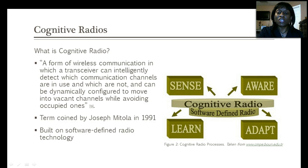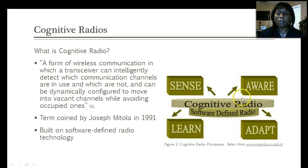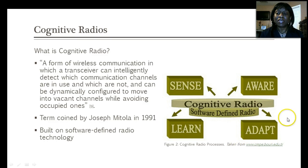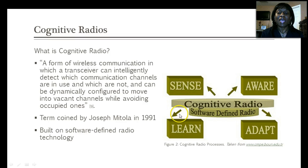Within cognitive radio, it is able to sense its environment, be aware of other nodes and other networks, adapt to the environment as it changes, as well as to learn.